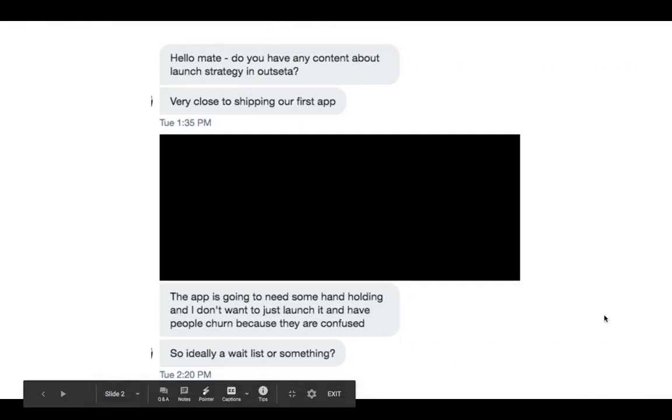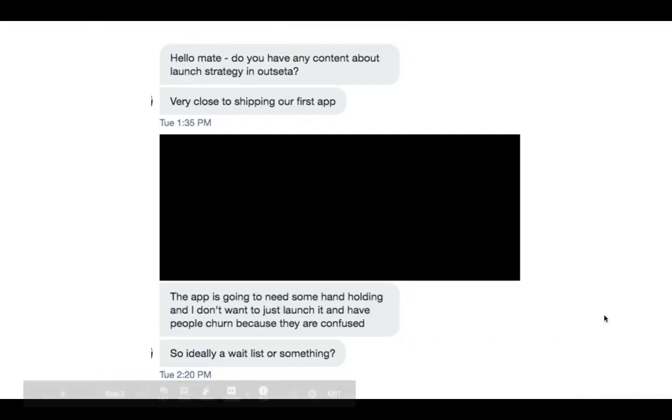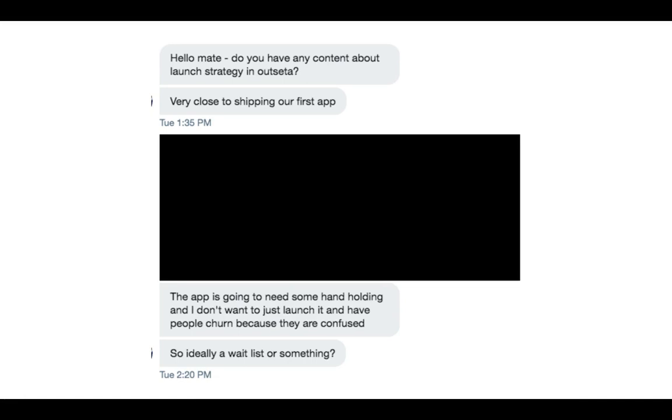Hey, everybody. Jeff here from Outseta. So this is a quick video that's going to show you how you can do superhuman-style onboarding, where you don't let users into your app or product until they go through an onboarding call with you.